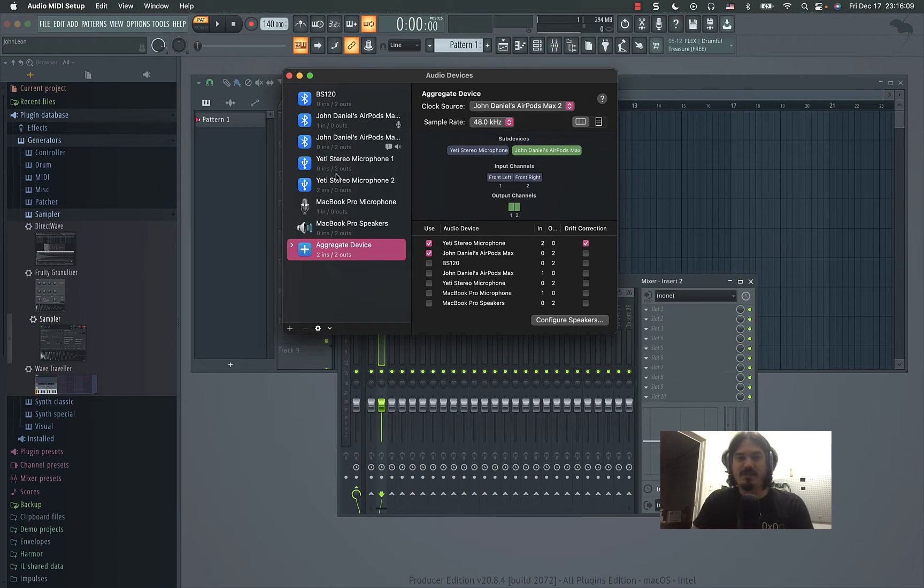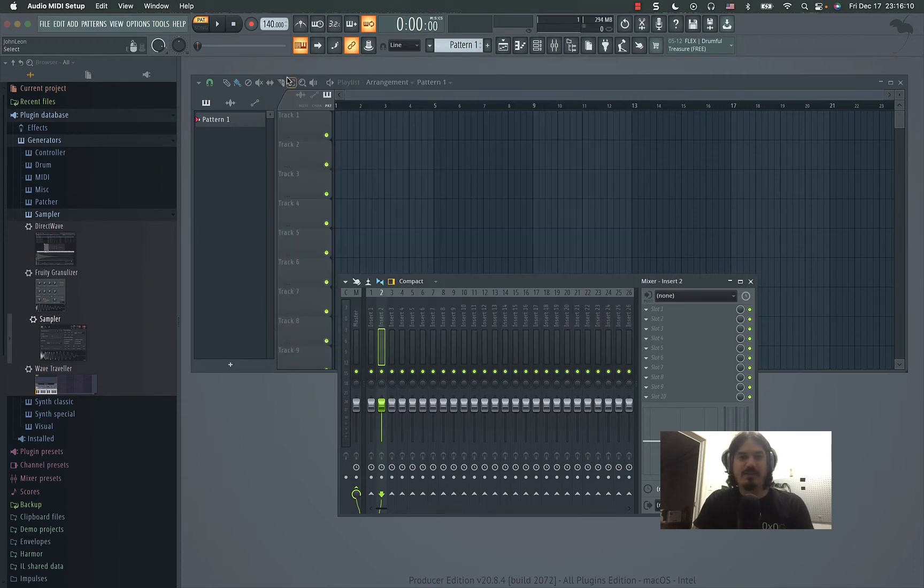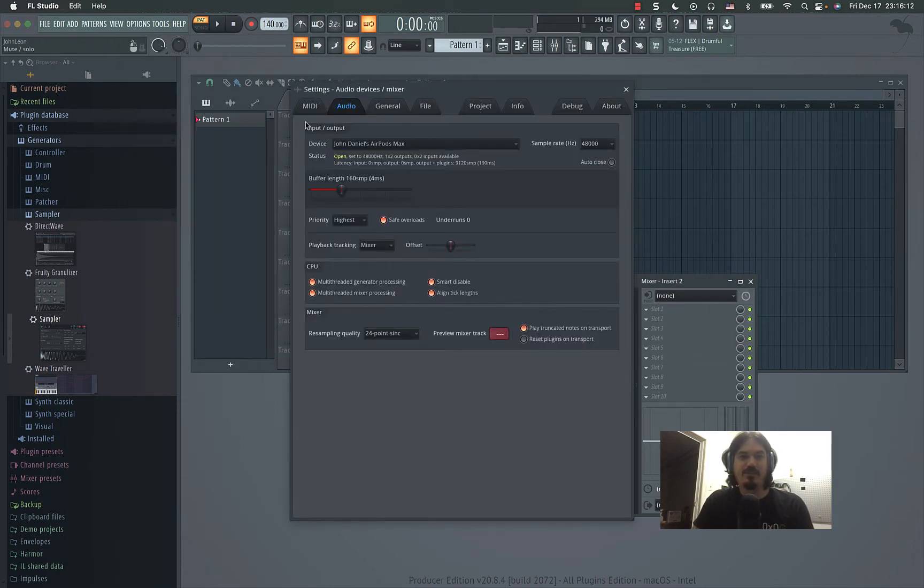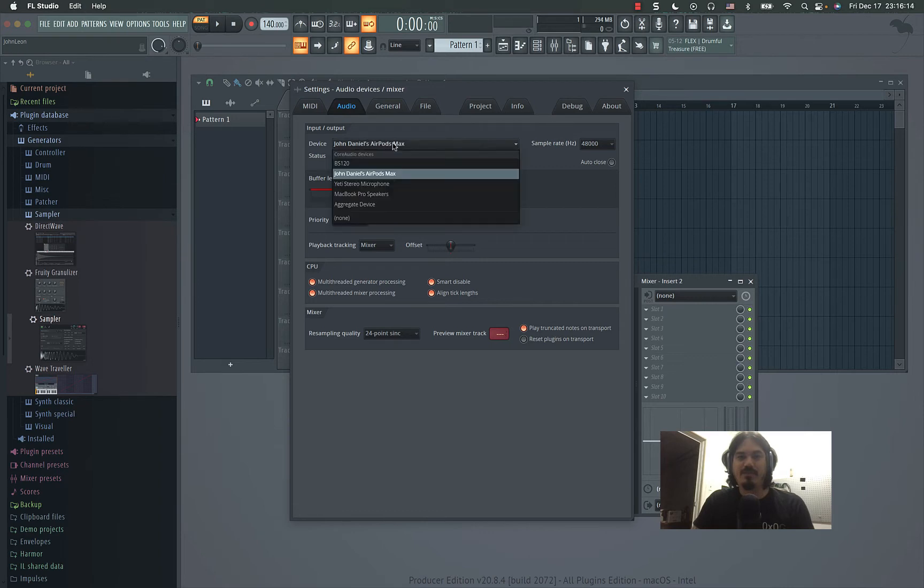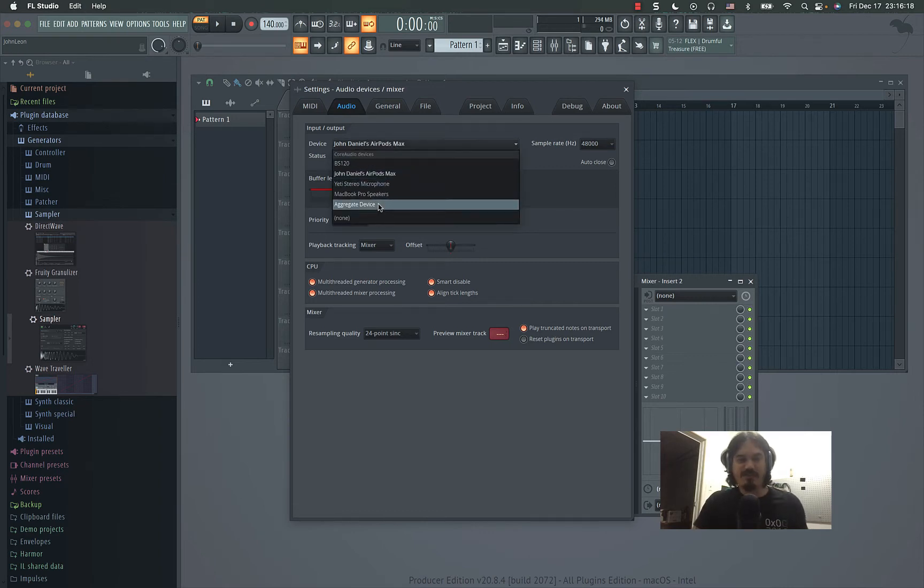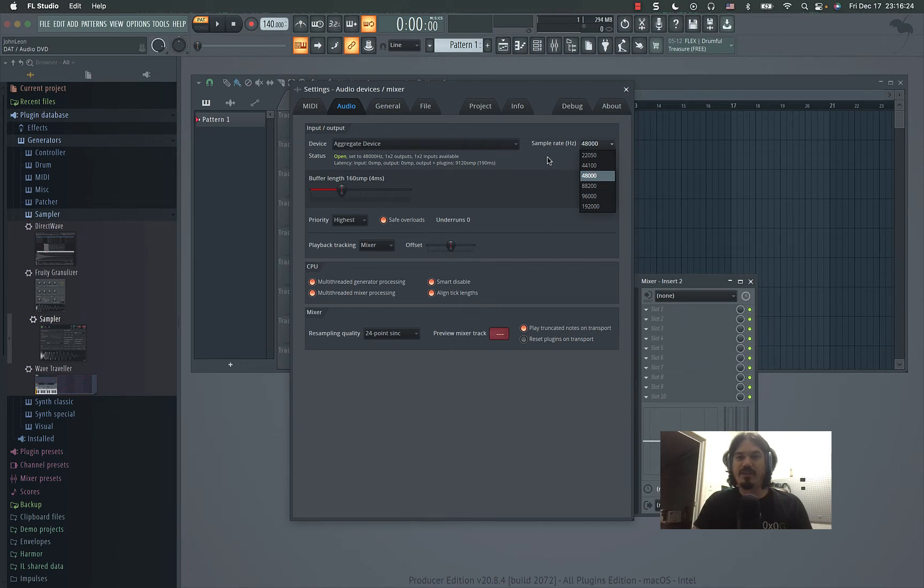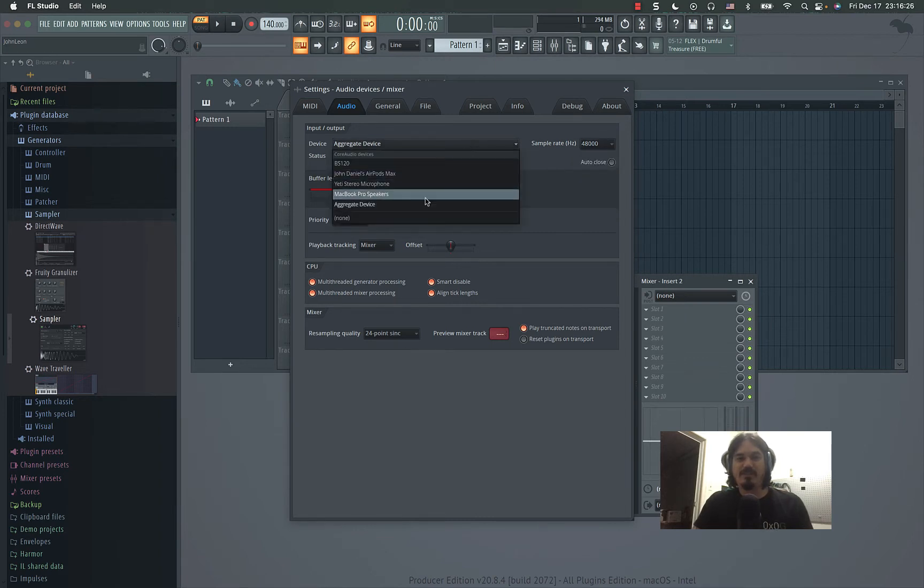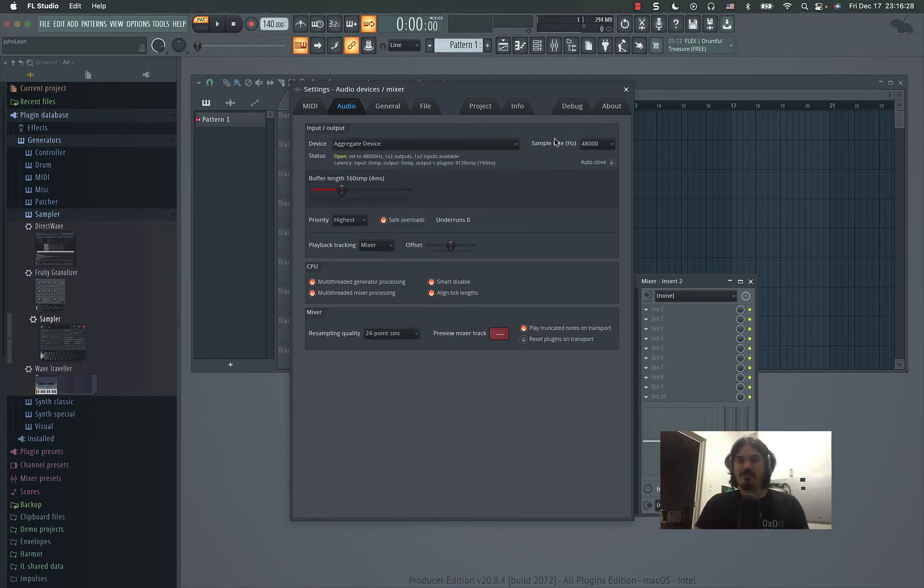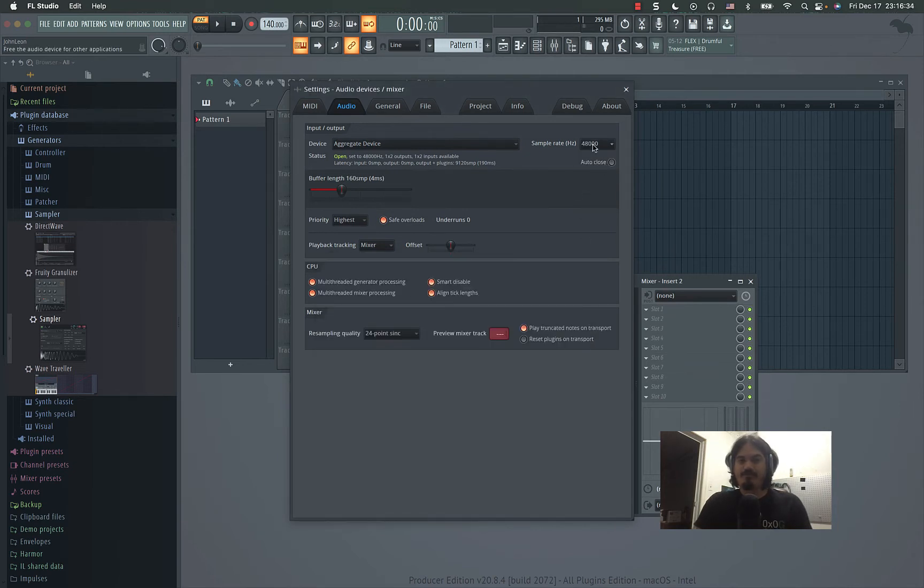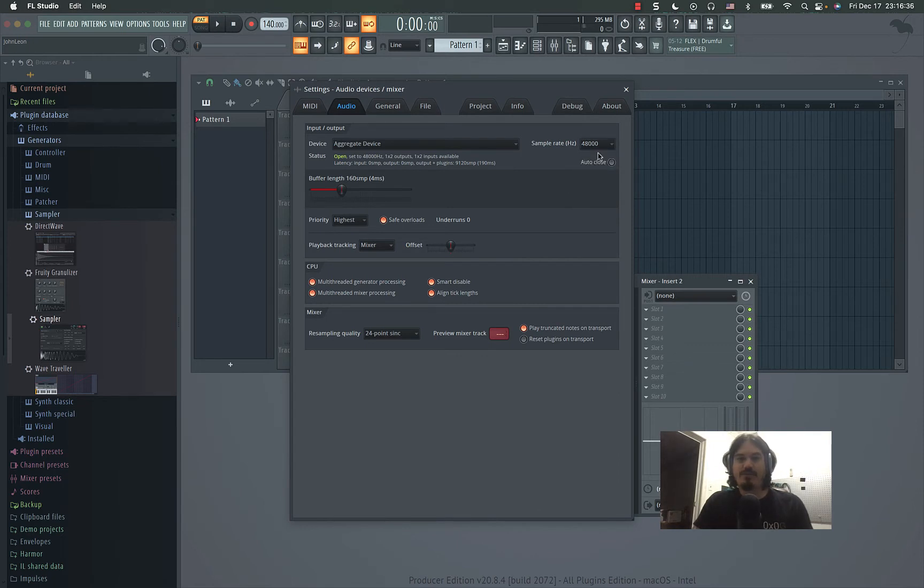So I created that and then you come into FL Studio and choose aggregate device. You may have to restart FL Studio and you might have to change the sample rate here if you get some errors. It tells you about your sample rates. Sometimes you have to maybe change it down to 44,100 or otherwise you have to turn it up.